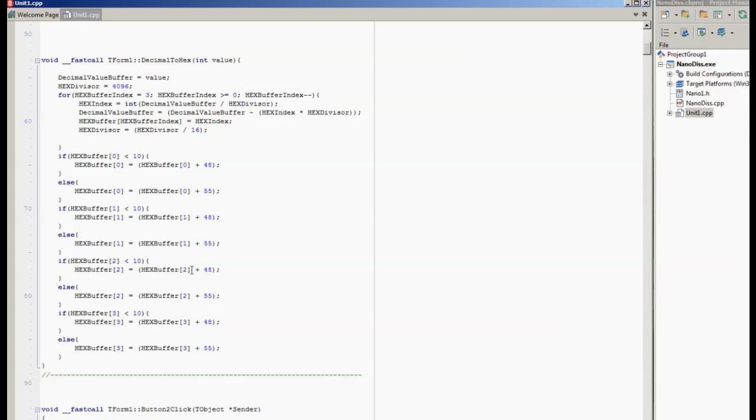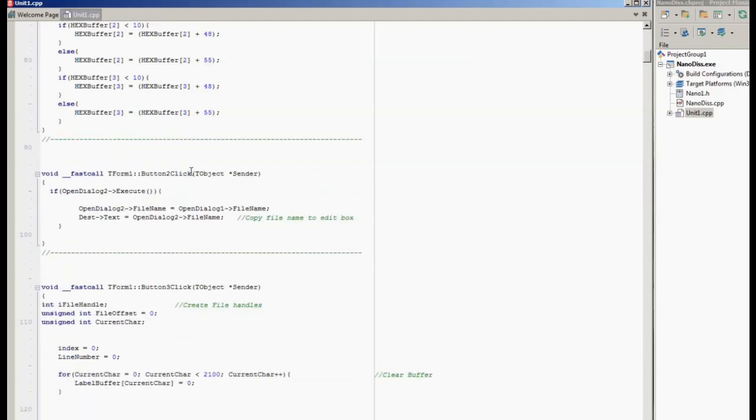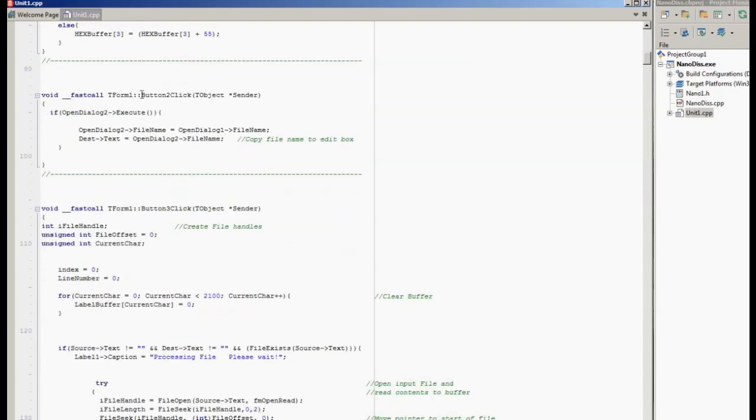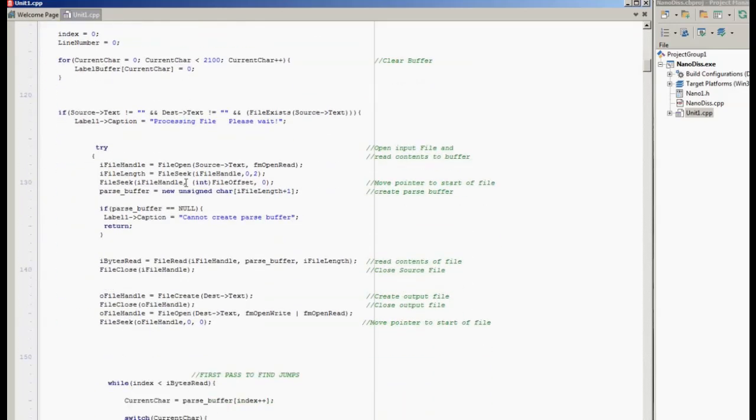The software is very straightforward. It's got a few helper functions. We've got a decimal to hex conversion function. Obviously I prefer working in hex when I'm looking at things like ROM and source code. So I usually convert the values into hex. If you prefer you could of course use octal. We've got a button to handle selecting a file to open.